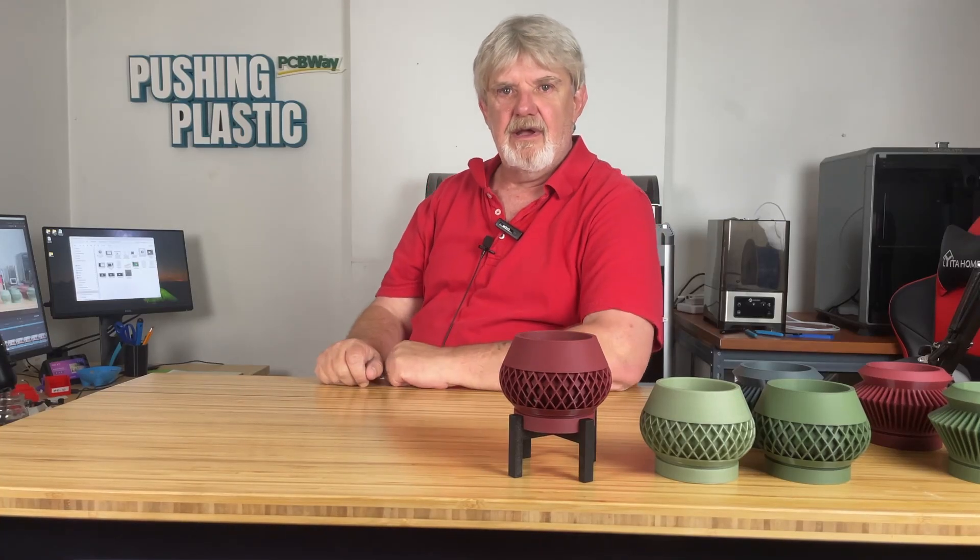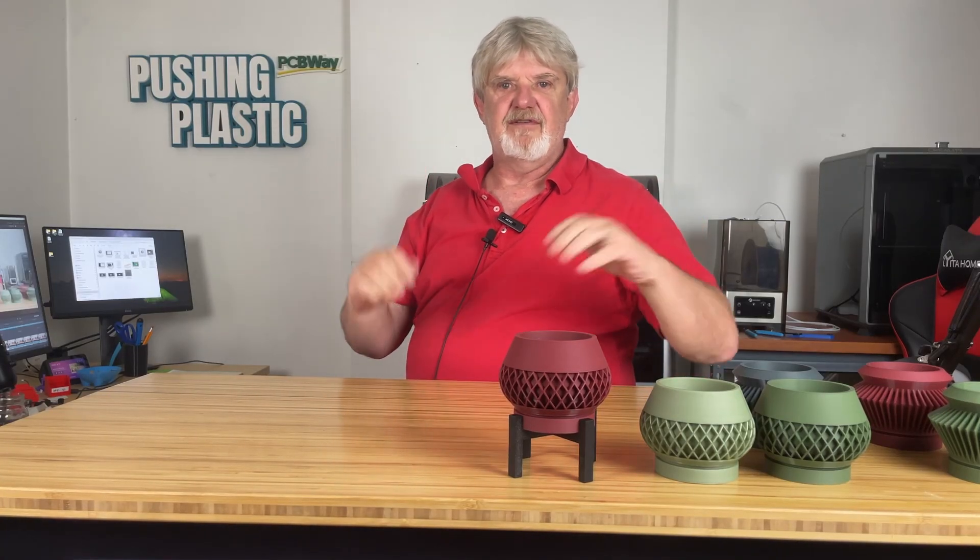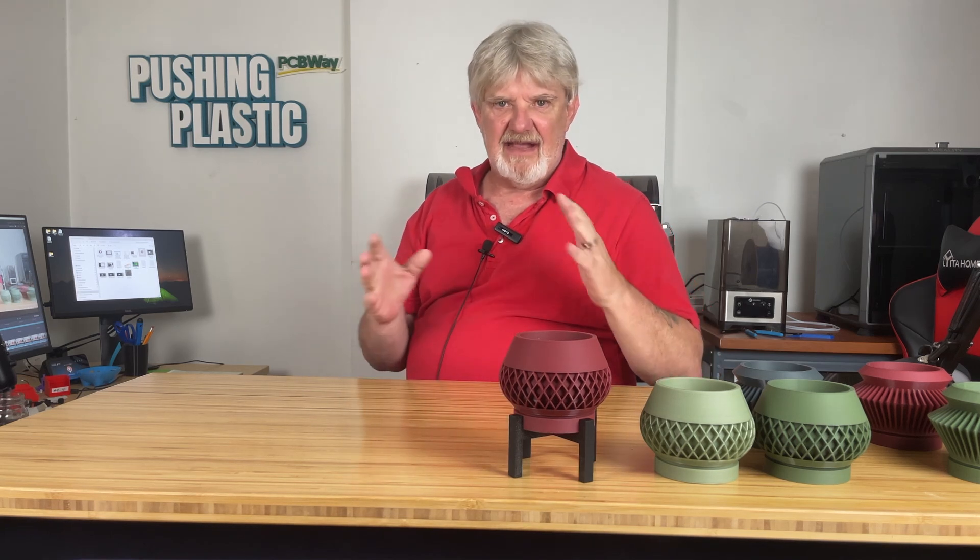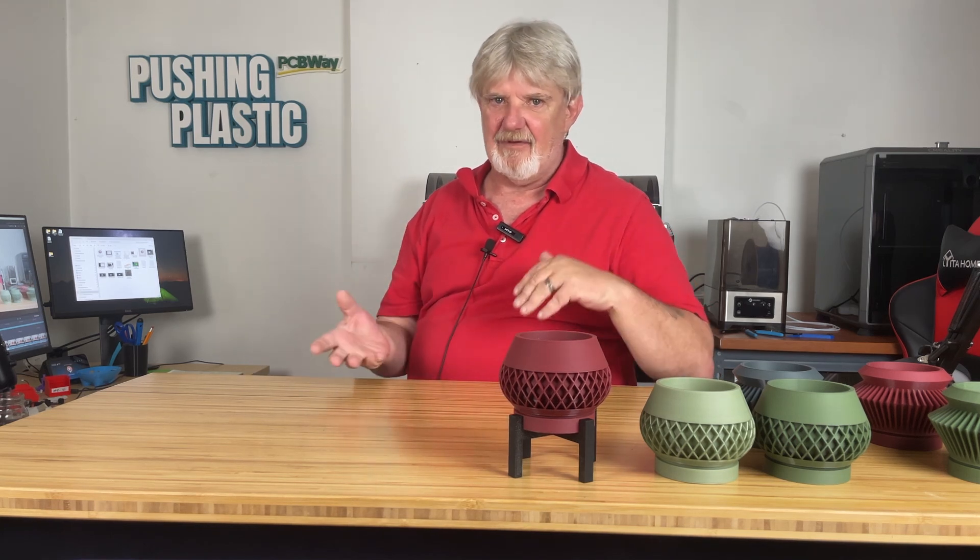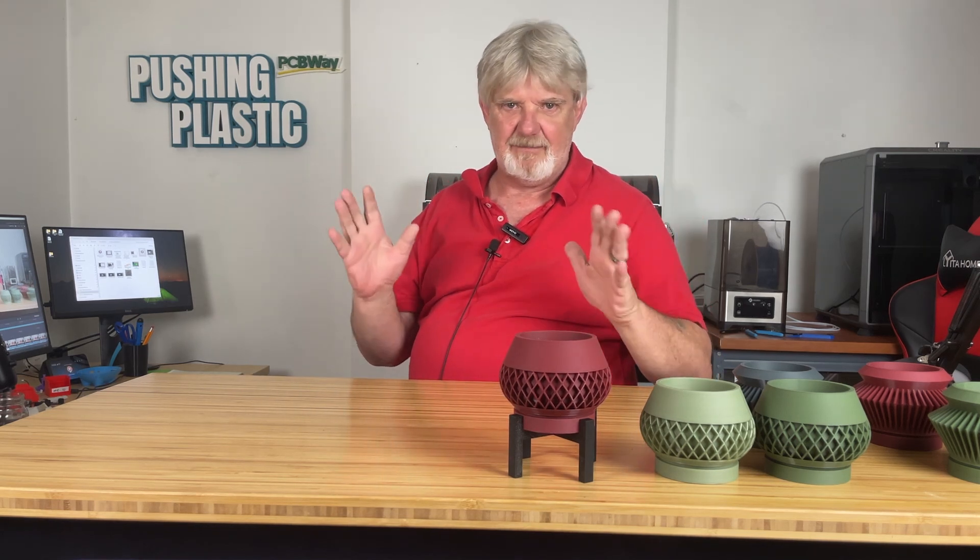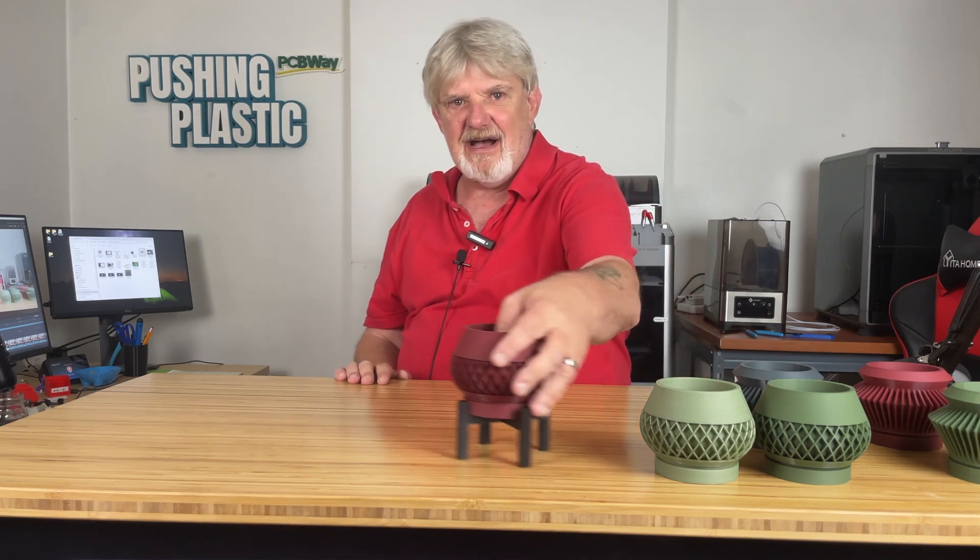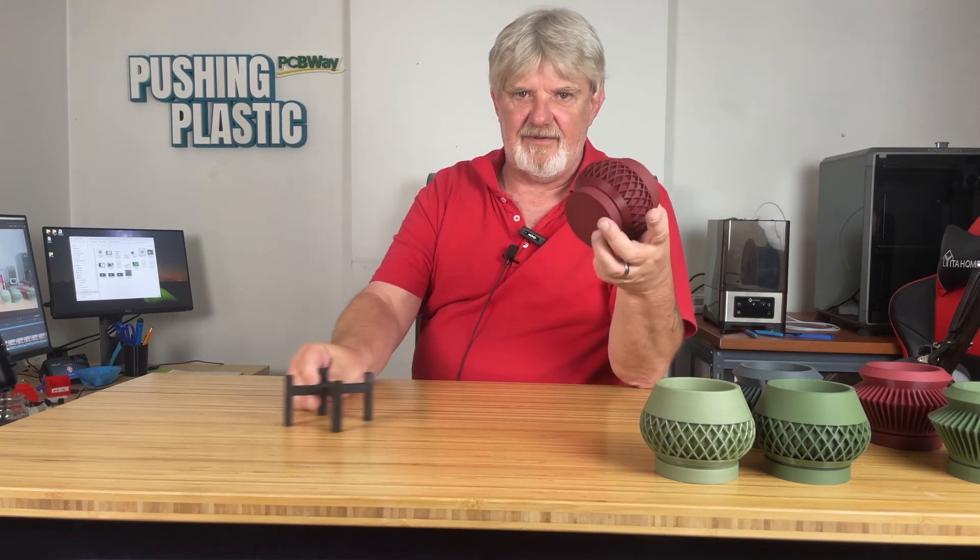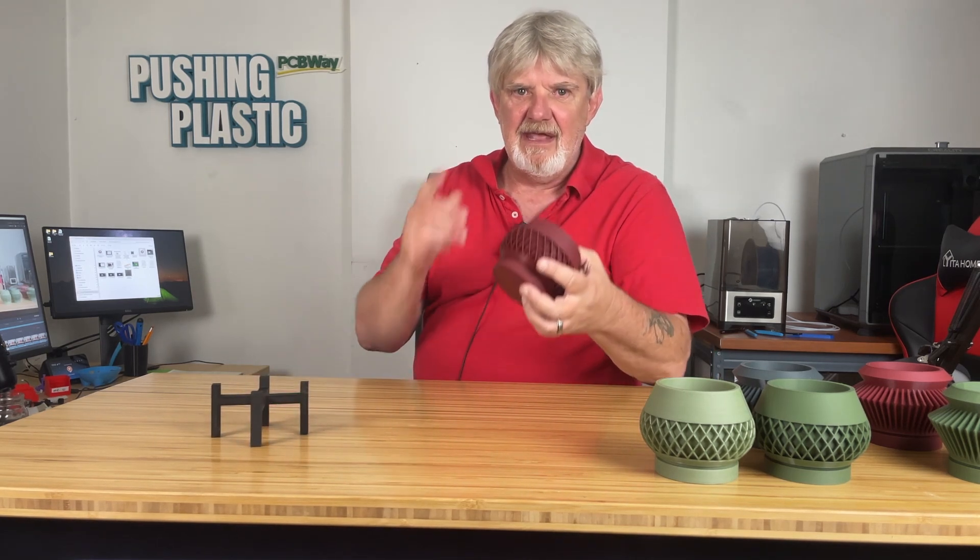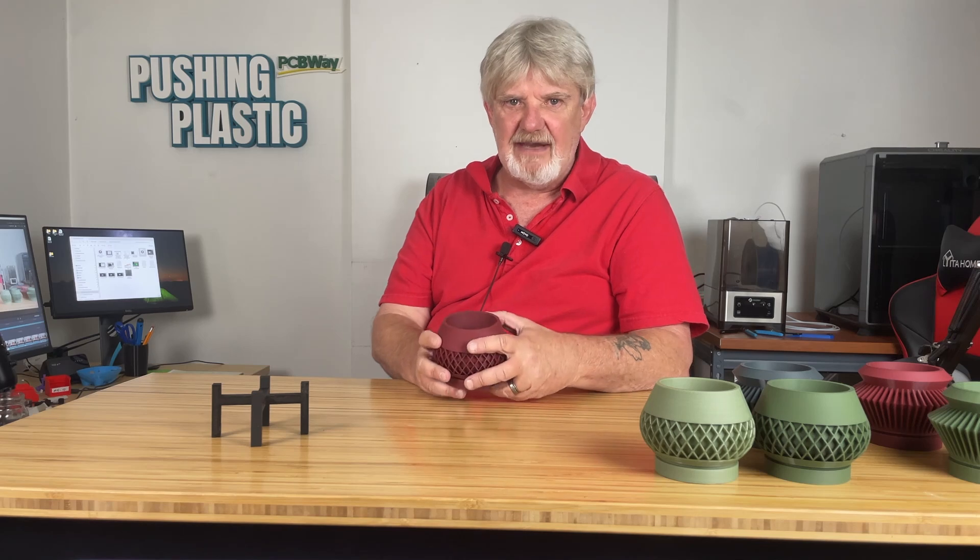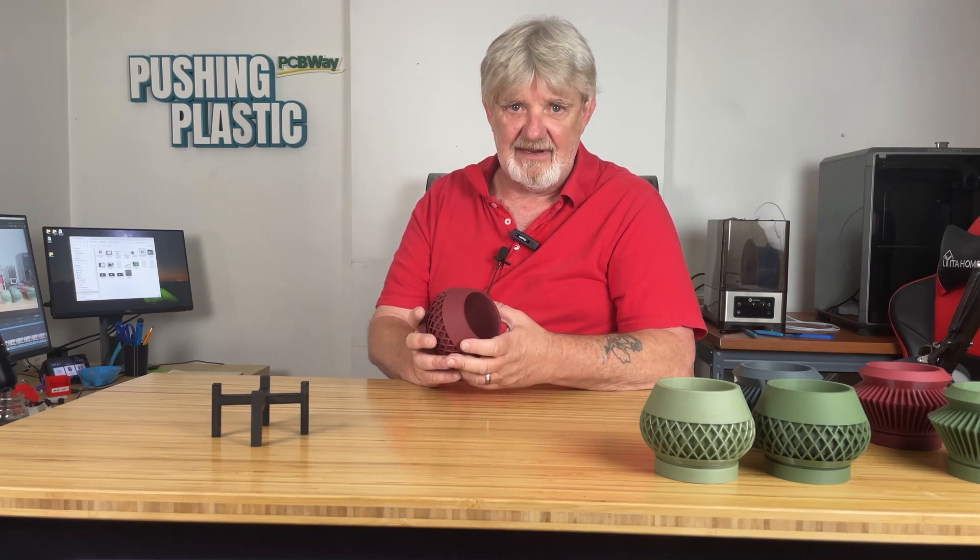In this video, I'm going to explore one of the new features of Creality Print 5, the scarf seam. The scarf seam will help us hide that Z seam that we've all come to know and despise. I'm printing off a lot of these small planters for the shop, and I thought this would be a great time to test the scarf seam.